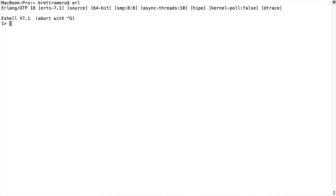If I want to create a list, I can basically put anything I want into it, and it can even be a mixture of items. For example, I can do one, two, three, four, period. There's a list.